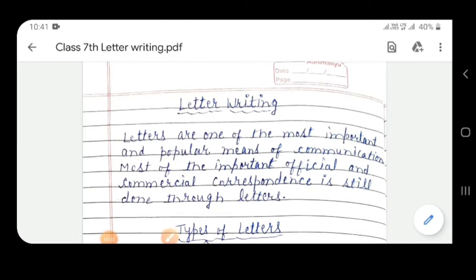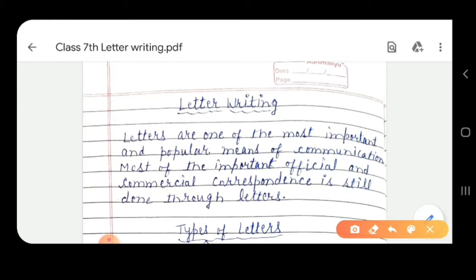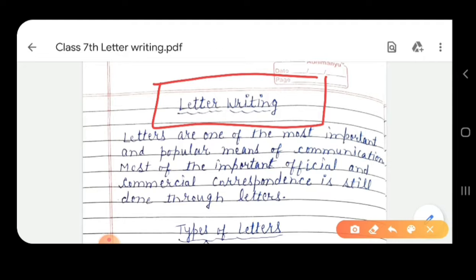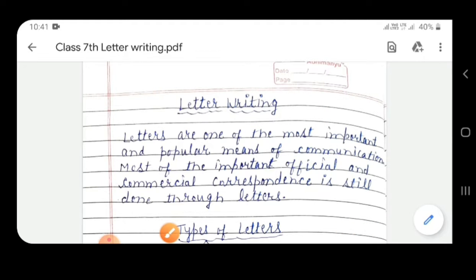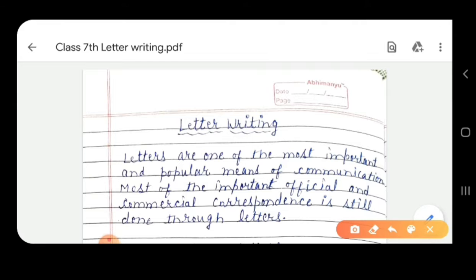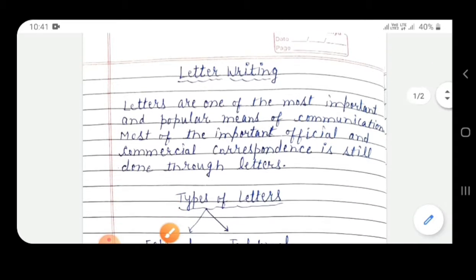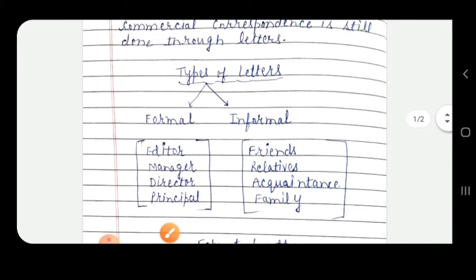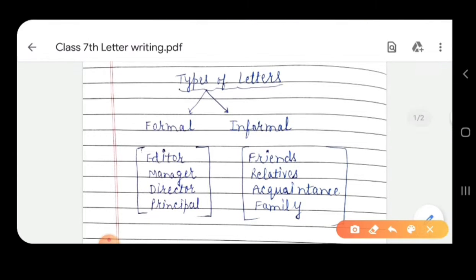Hello, my dear students. Today we are going to start an important topic from your writing section, that is letter writing. Students, you have done this topic in your previous classes also. In your syllabus there are request letters in seventh class. Letters are one of the most important and popular means of communication. Most of the important official and commercial correspondence is still done through letters. If we talk about types of letters, students, there are mainly two types: one is formal and another one is informal letters.